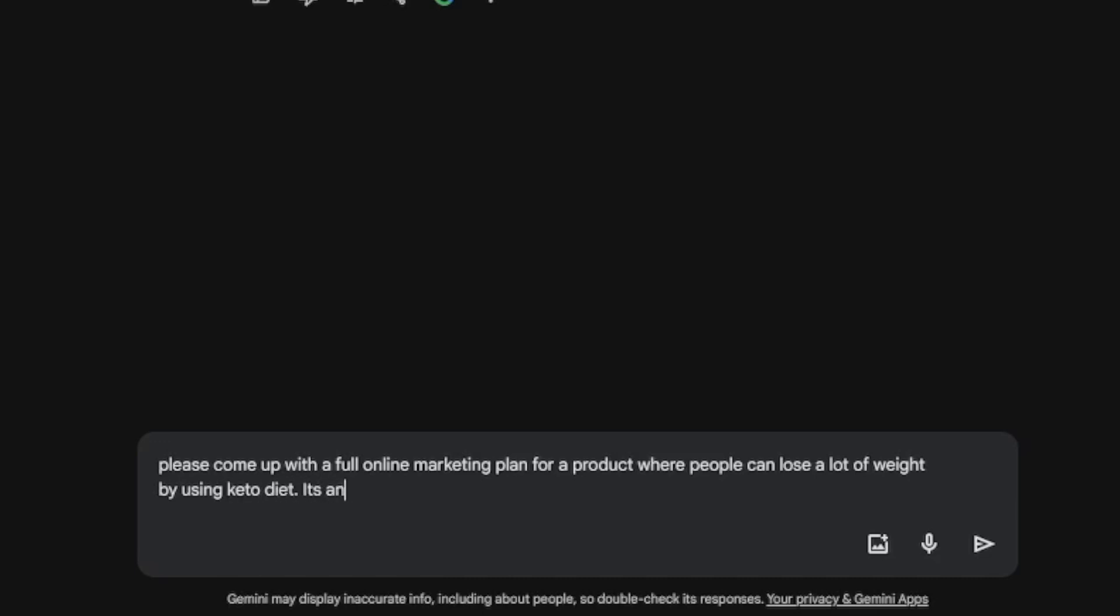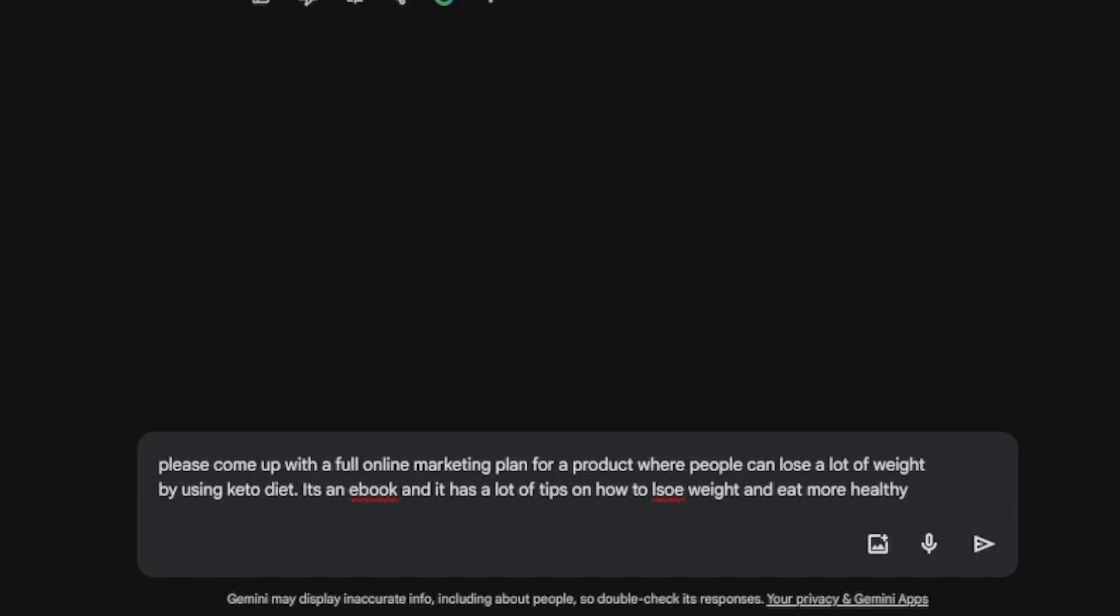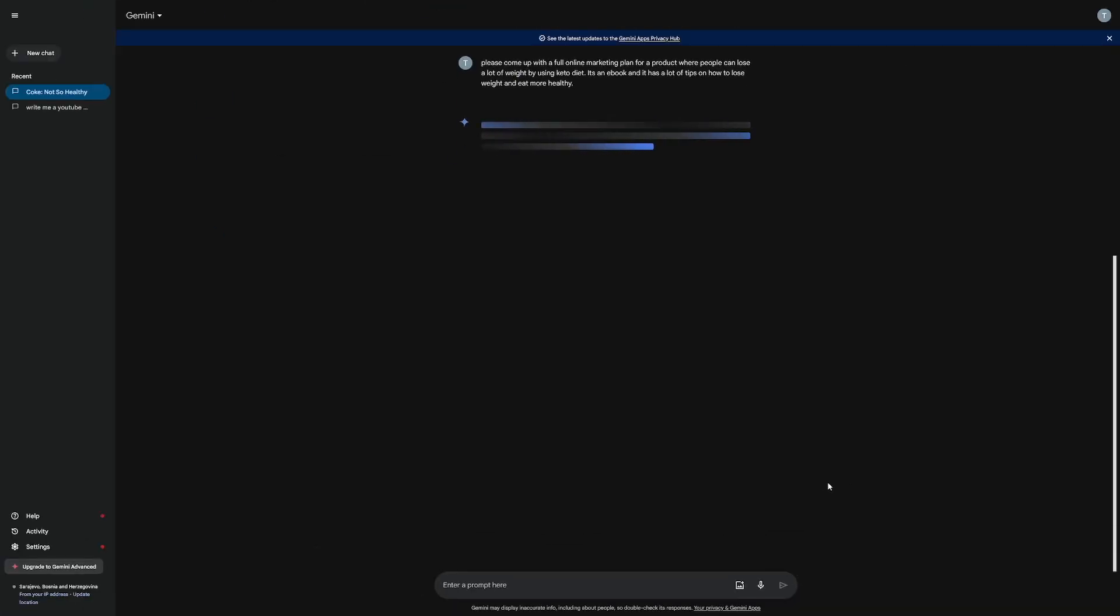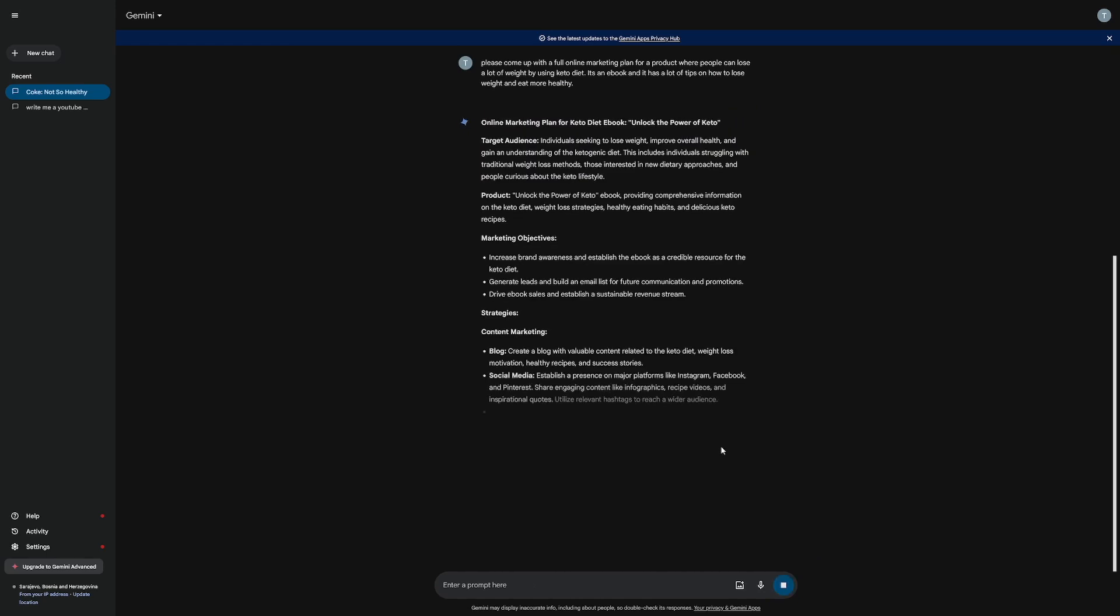It's an ebook. Let's just write it like this: it's an ebook and it has a lot of tips on how to lose weight and eat more healthy. Now this is one of the niches that's always going to be good. People always want to lose weight, they want to get in shape, especially now when summer comes. And let's just submit this prompt and let Gemini do the work.